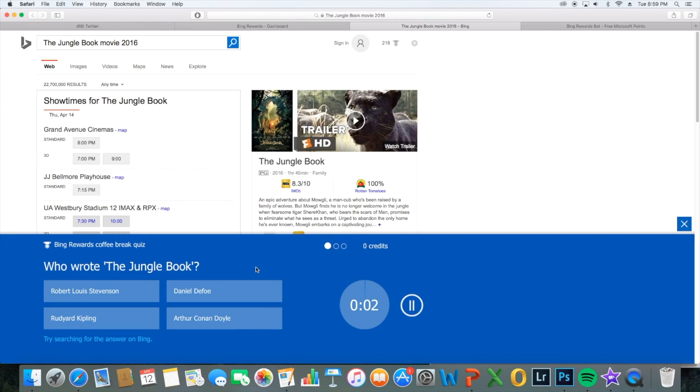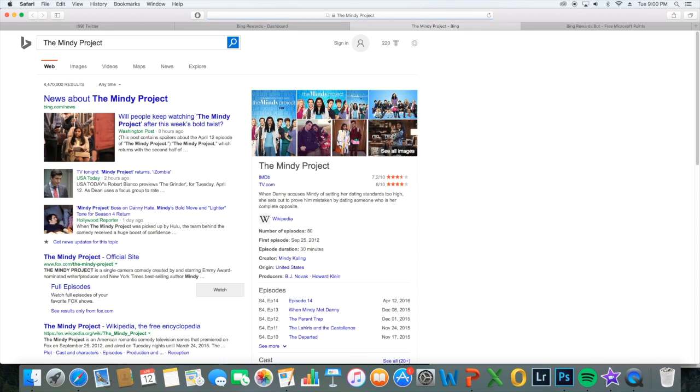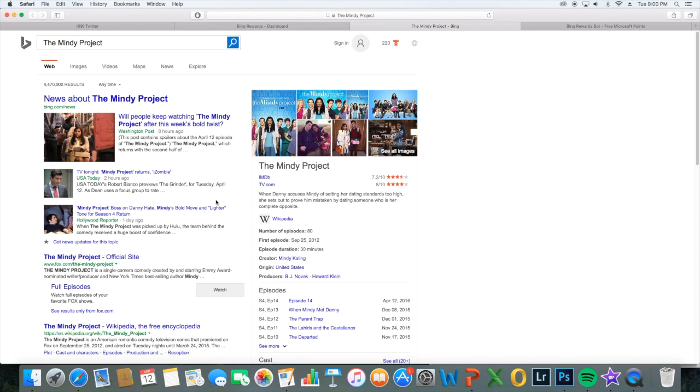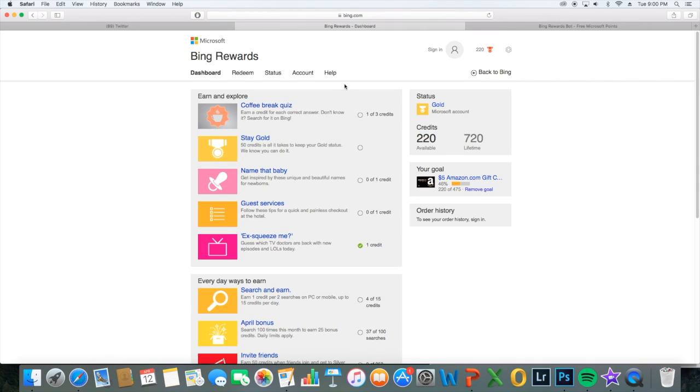Who wrote the Jungle Book? It was Rudyard Kipling. There's so many things you can do, just earn points. If you have free time, just click on this, you'll get some points.